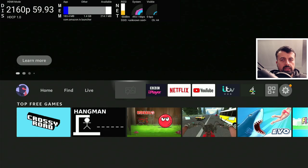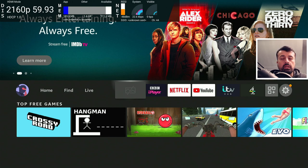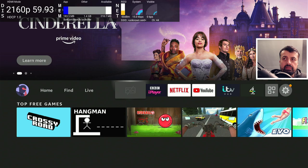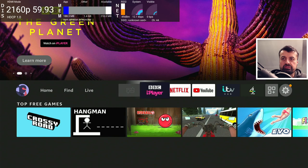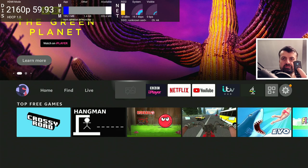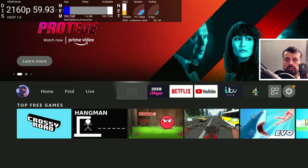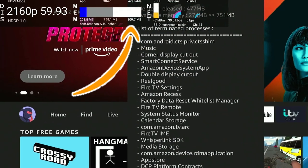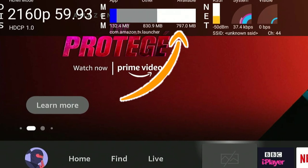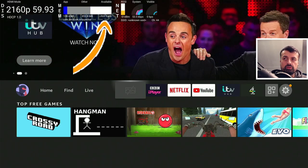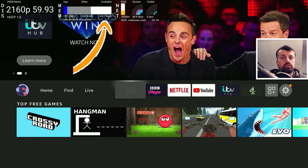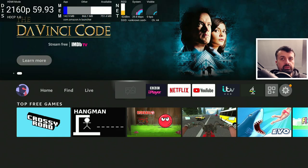First up, we have Fast Task Killer — I recommend you run this once a day to quickly free up memory. If you look at the top, you can see my 4K Fire Stick Max only has 205 megs of free memory. When I press select on the application, in a few seconds it terminates all those background processes. Look at the memory now — we've gone from about 200 megs to over 750 megs. That really is the fastest way to quickly free up memory and help your device's performance.